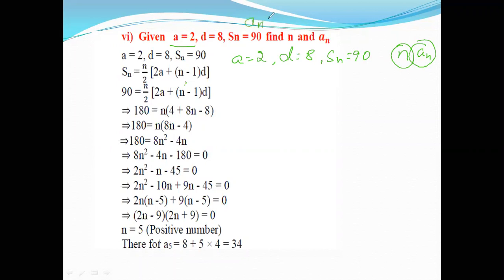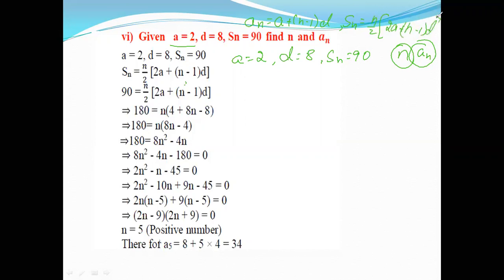Here, how can we solve this? We know two formulas in arithmetic progression: aₙ is equal to a plus n minus 1 into d, and Sn is equal to n by 2 into 2a plus n minus 1 into d.